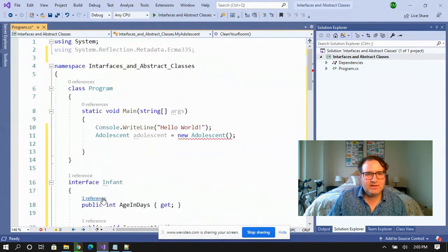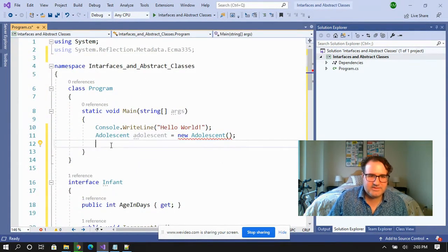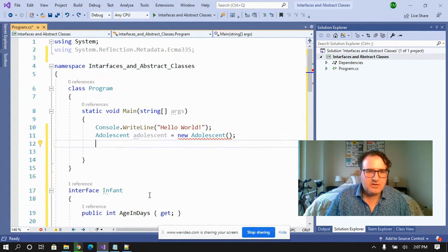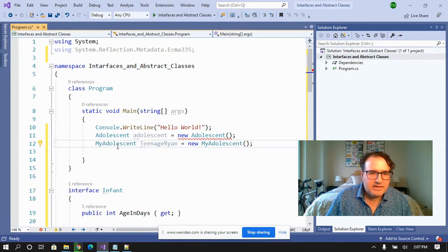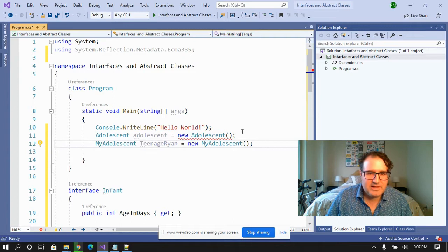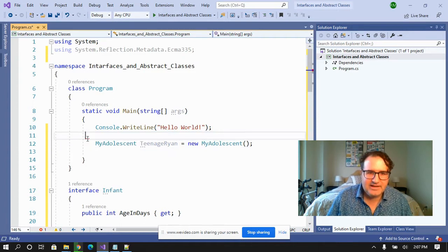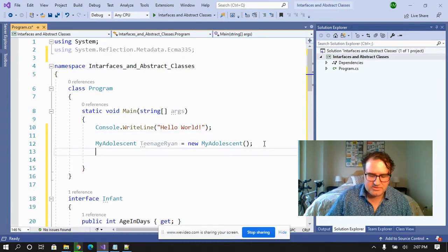Now if we take a look up here, let's create a new instance of the derived class. So teenage Ryan is an instance of the my adolescent class. Let's get rid of this. And teenage Ryan can do a couple interesting things.